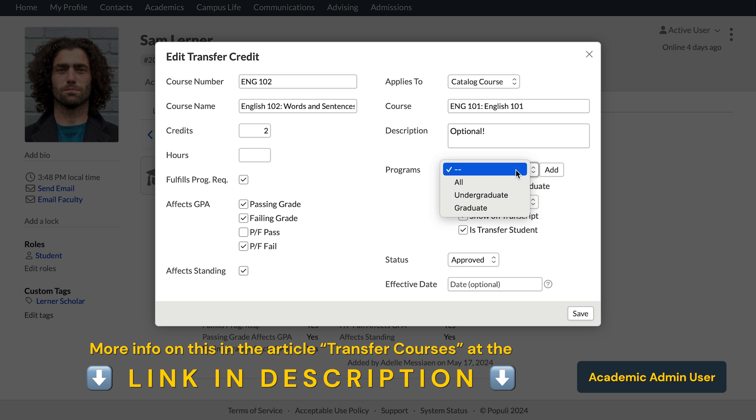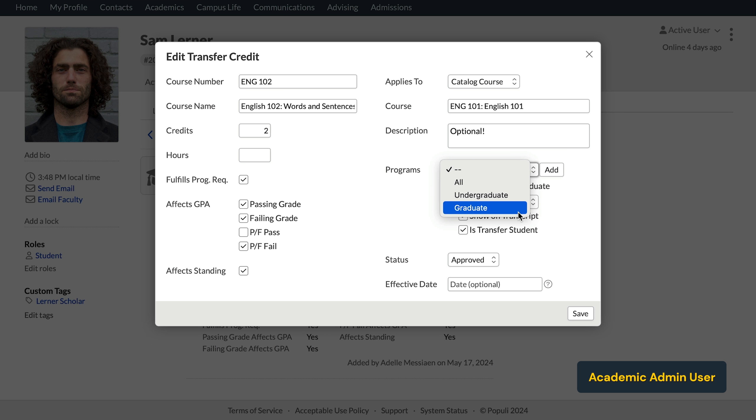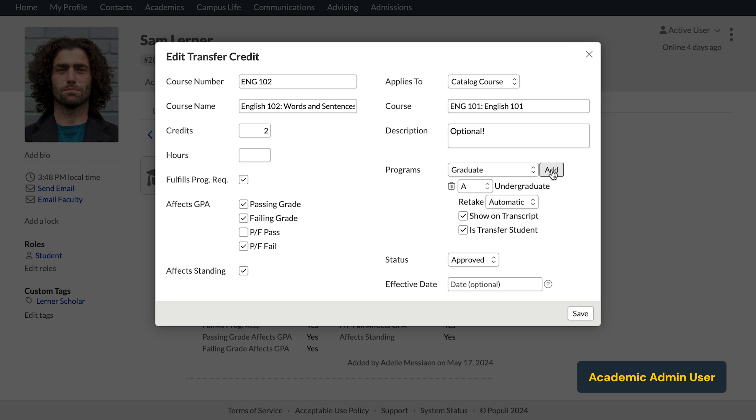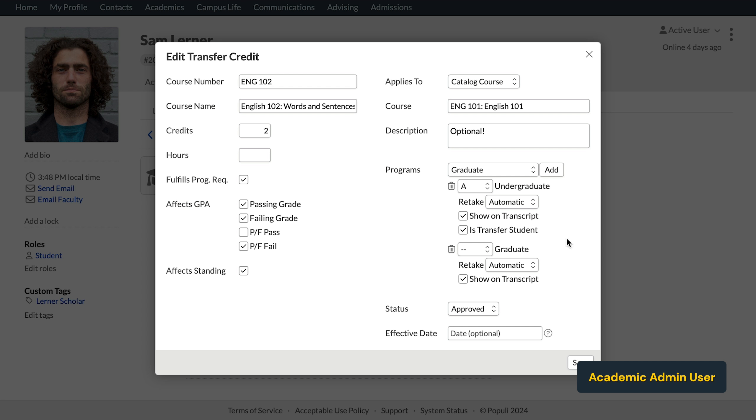If we needed to, we can go back up here and select the graduate program and click add again. And we would choose a grade for that one. And that's in case this transfer course needs to apply to two different programs.